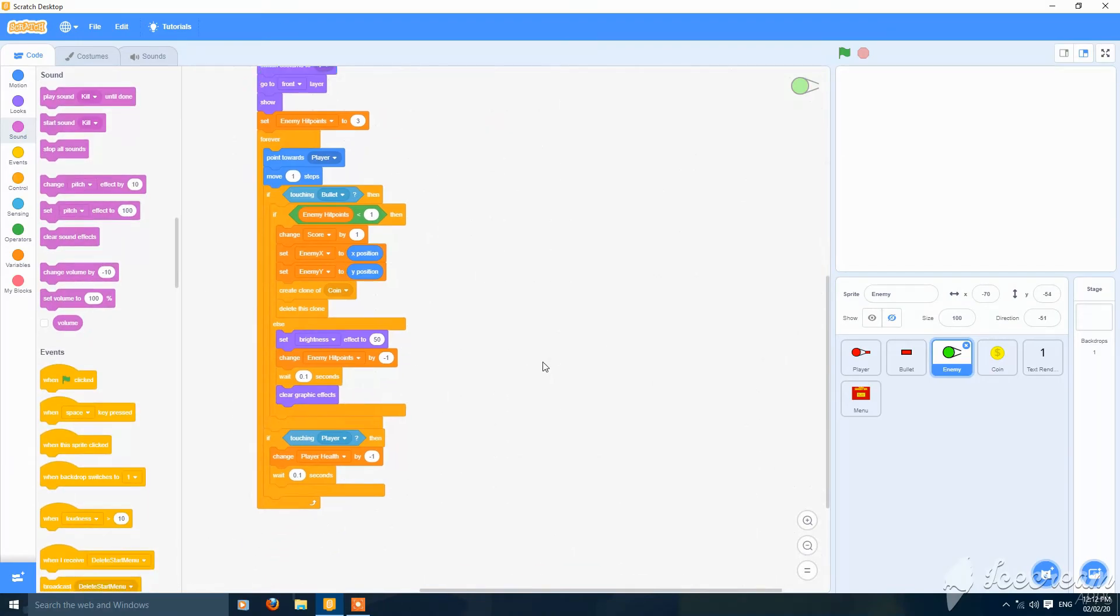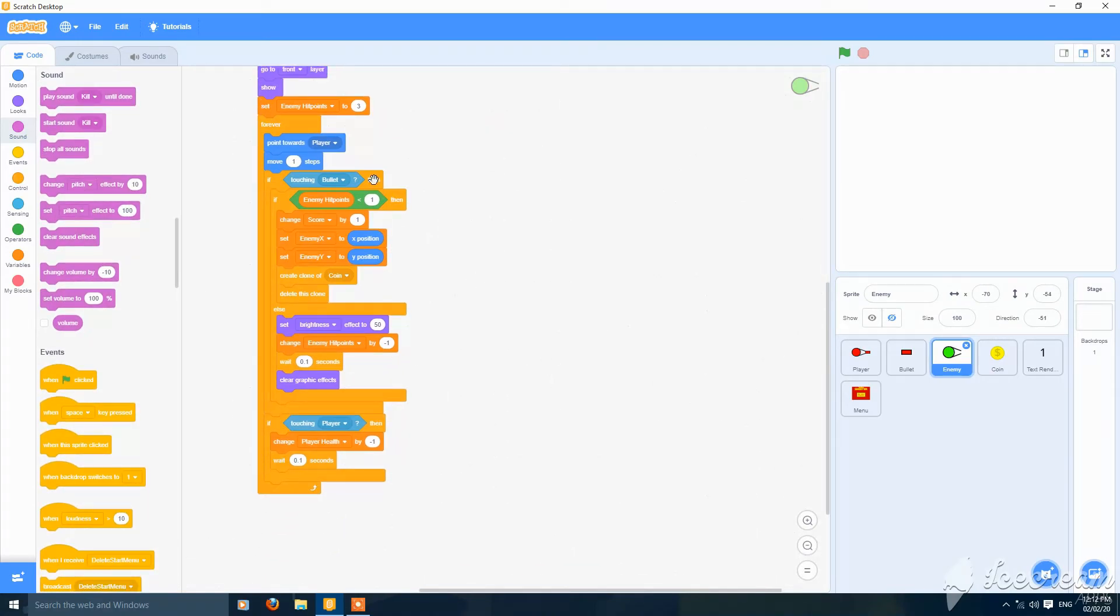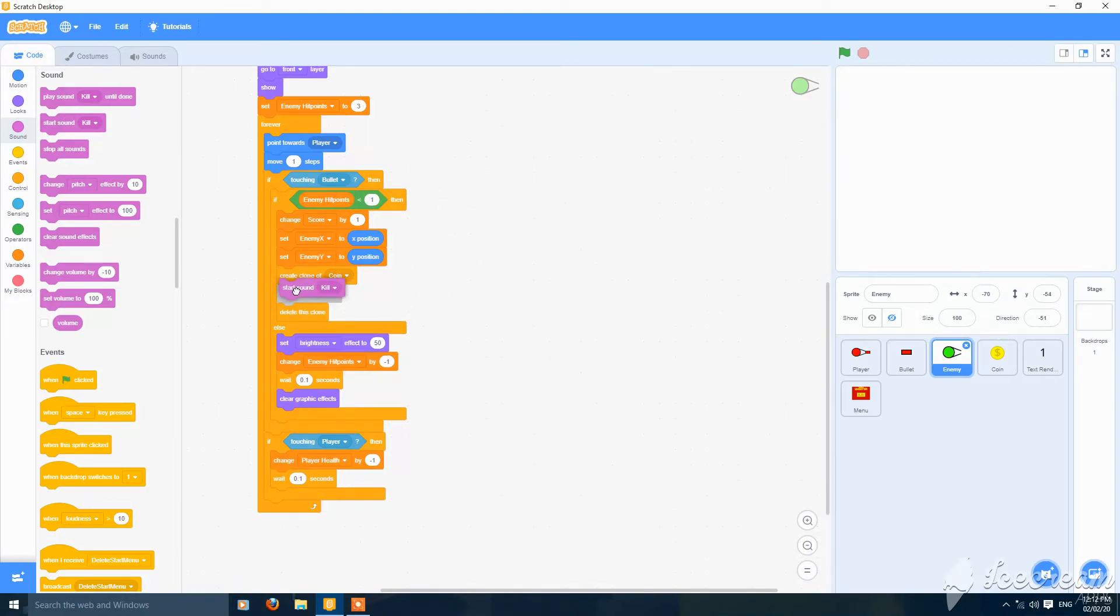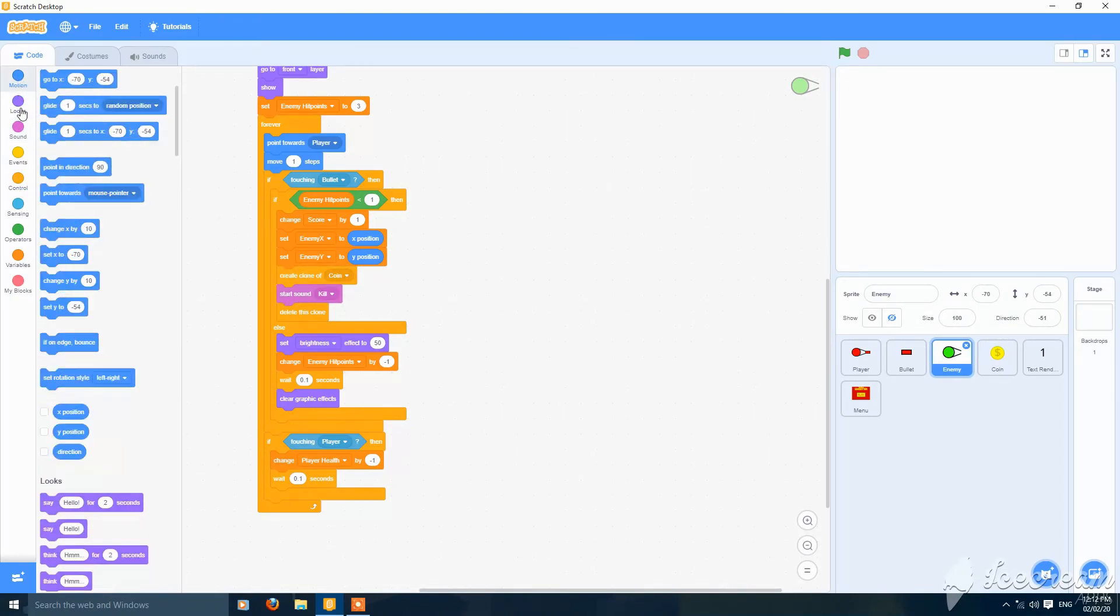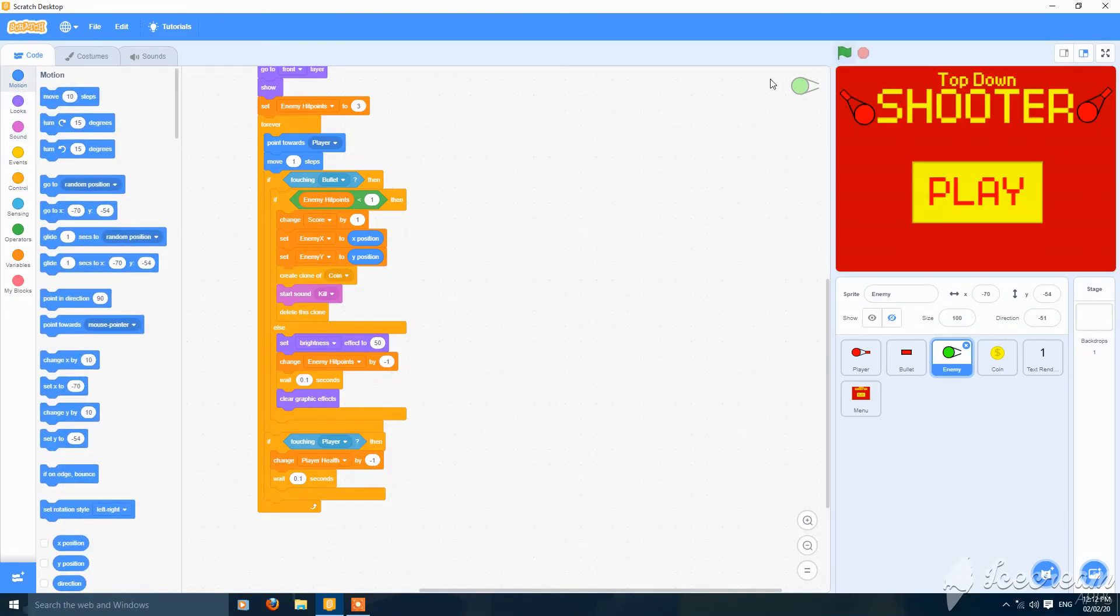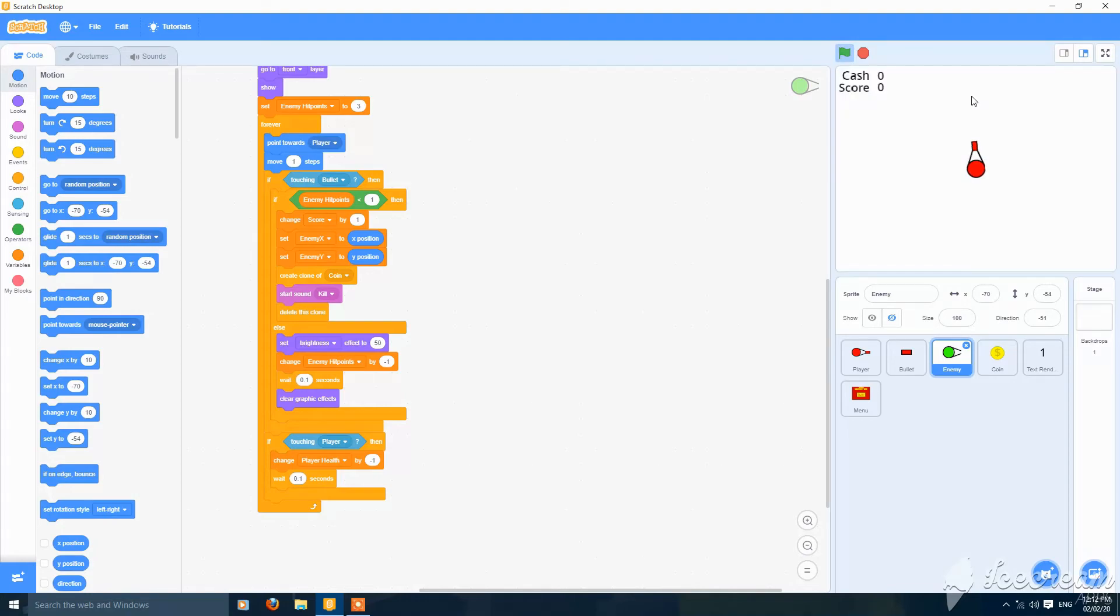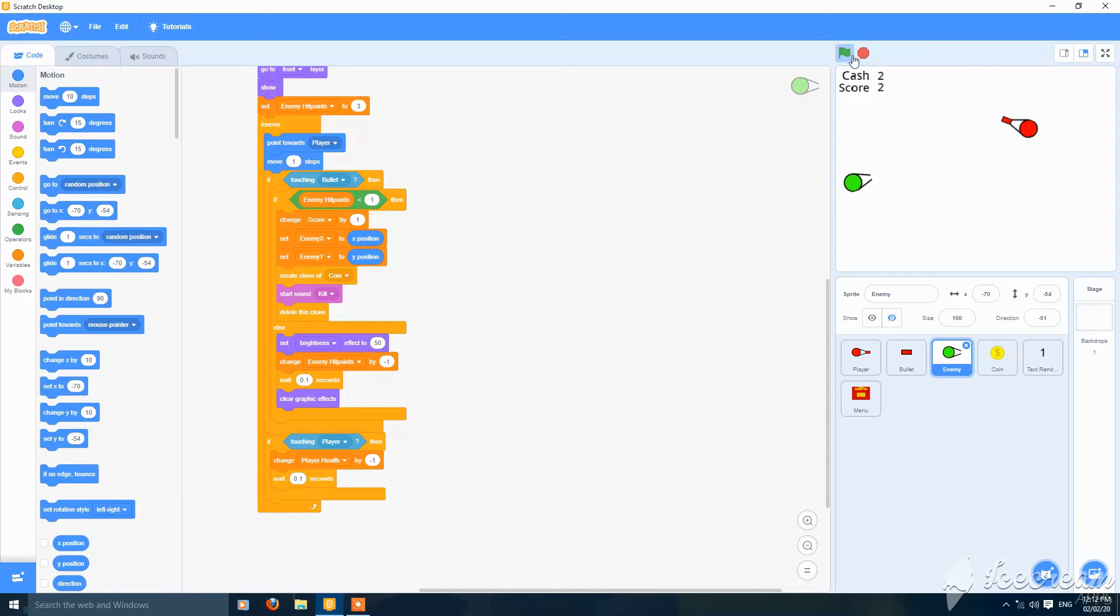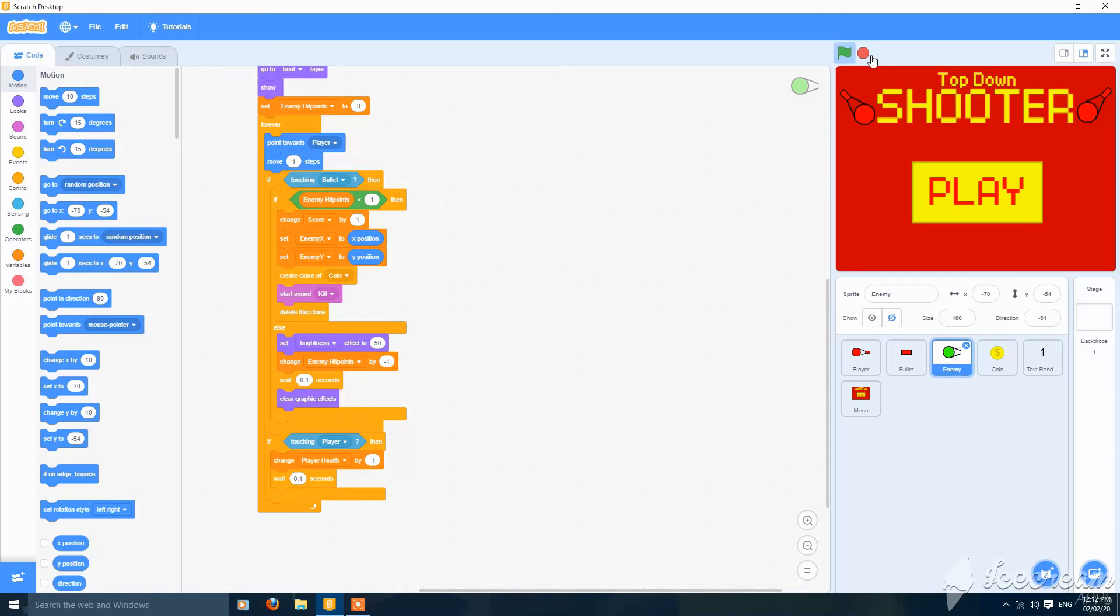Then go to the script and add start sound kill where the enemy gets hit or cloned. Let's check if it works. It's very loud.